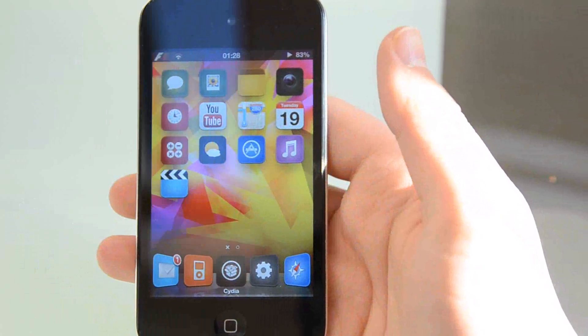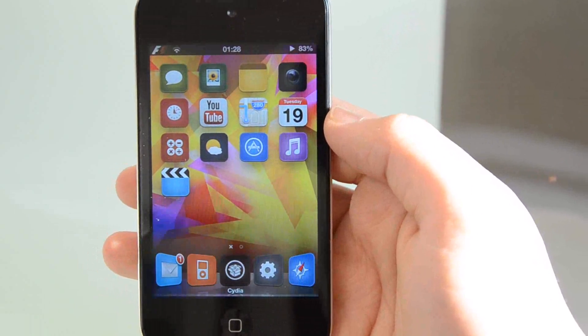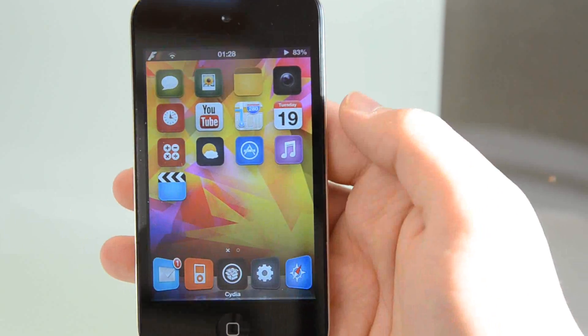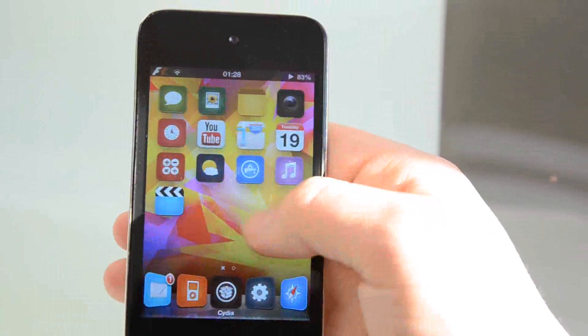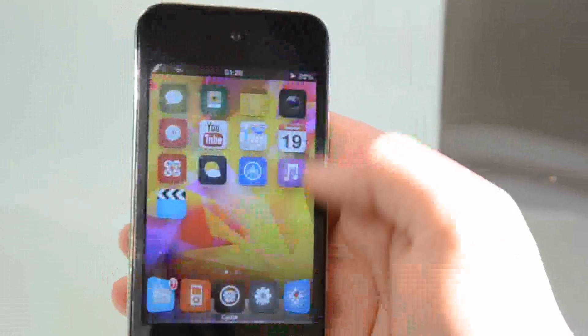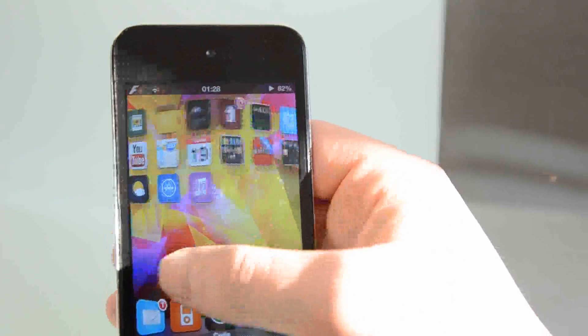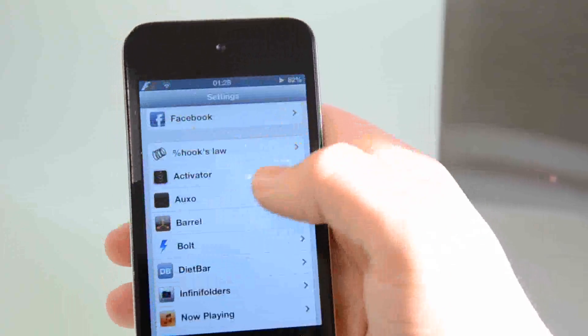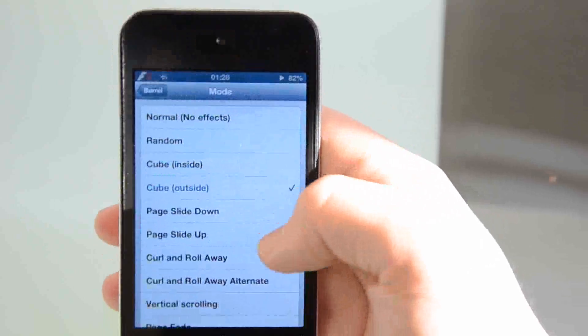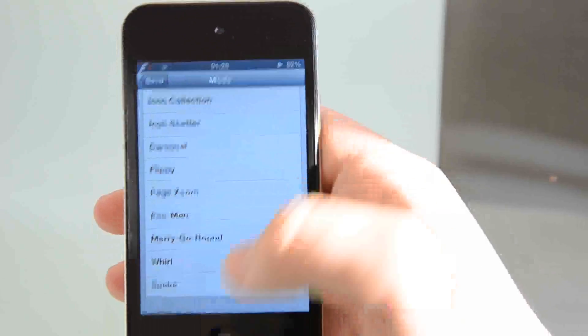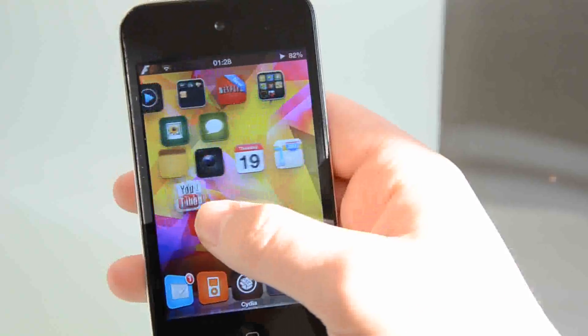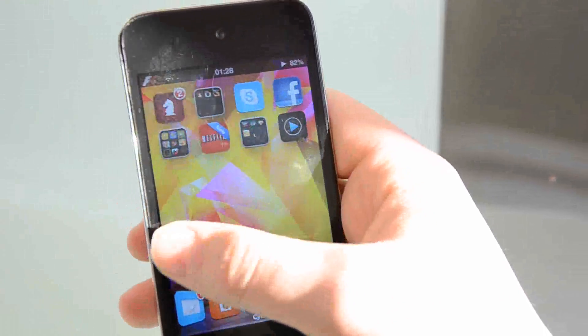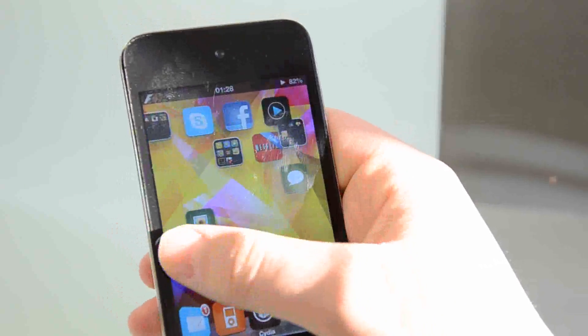The next thing I'm going to be showing you is called Barrel. Now, probably a lot of you know Barrel and it basically is an animation which when you're going through pages on your home screen, it gives you an effect. So here I've got an outside of Cube. I'll show you the other. They've recently put a couple of more in, like right at the bottom, for example, Snake. I'm sure a lot of you know the game Snake. And as you can see, the icons go off in the way that when you go around the corner, when playing the game Snake.